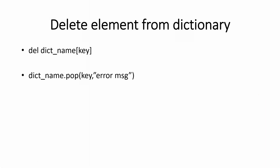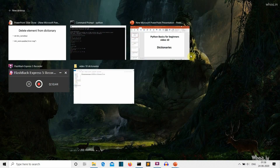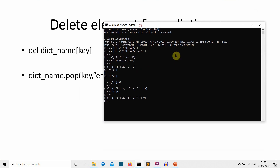Now let's see how to delete an element from a dictionary. There are two methods. The first is the del keyword: write del v['a'] to delete the key-value pair for key 'a'. Printing our v variable, you can see that the 'a' key-value pair has been removed.